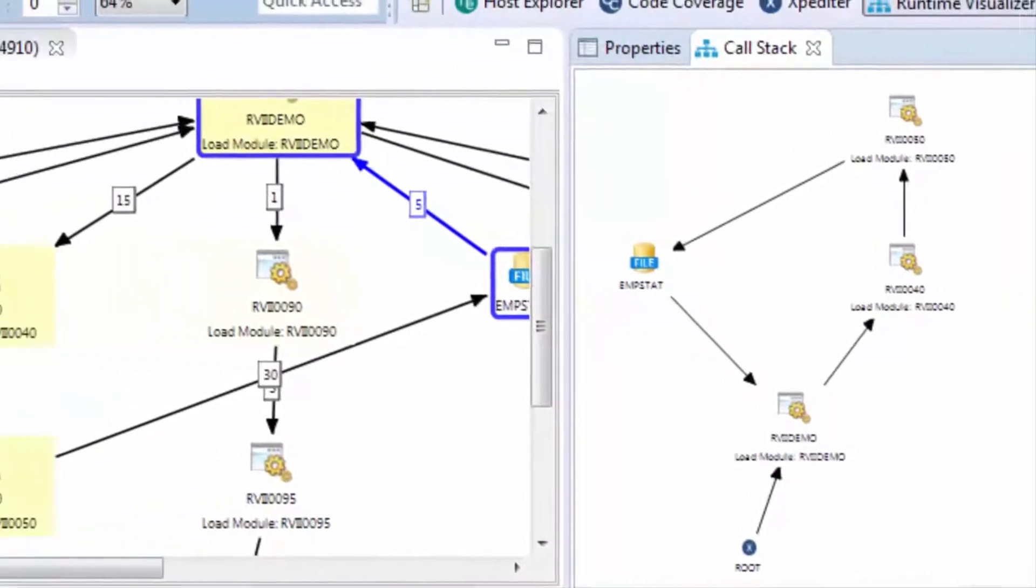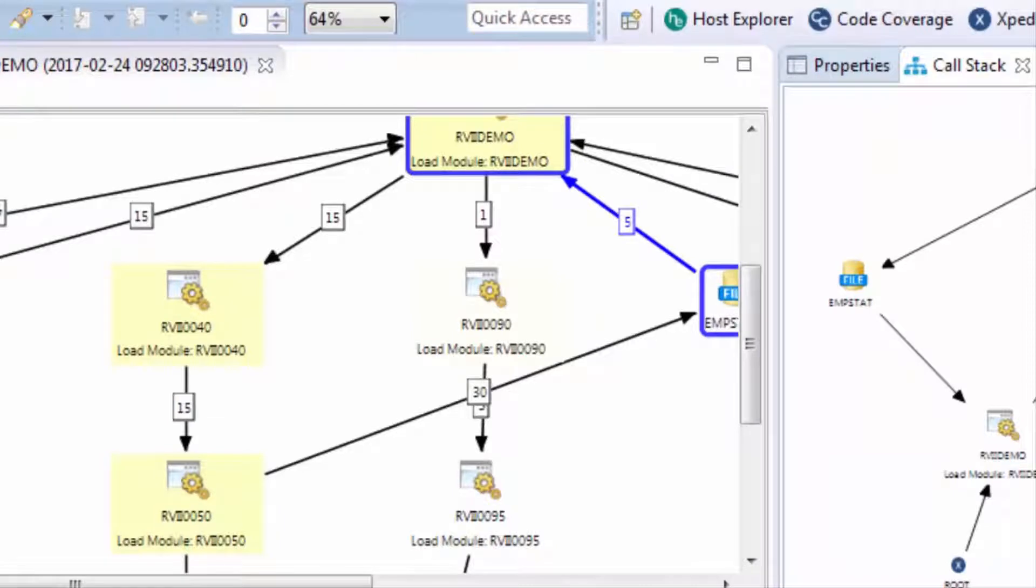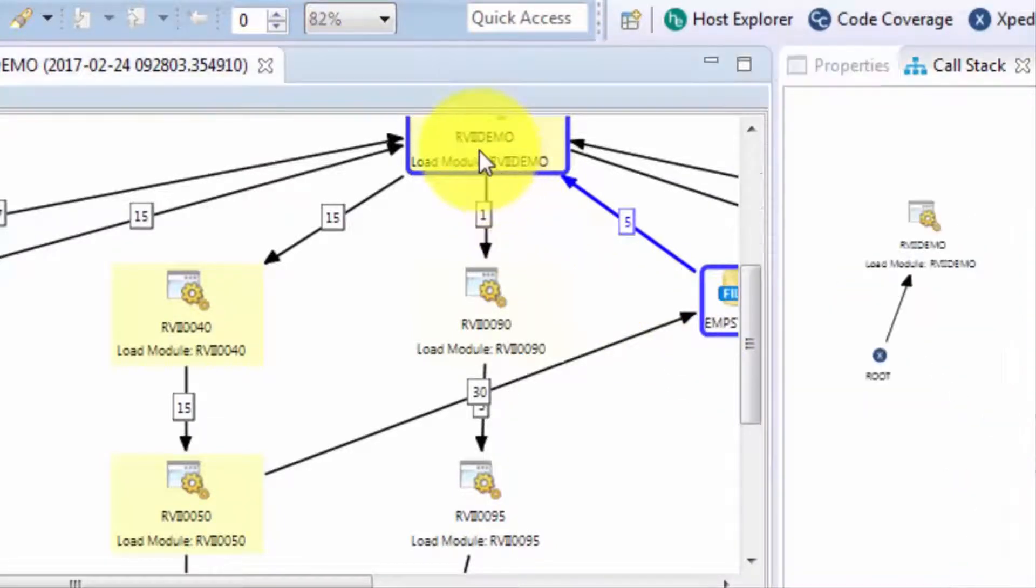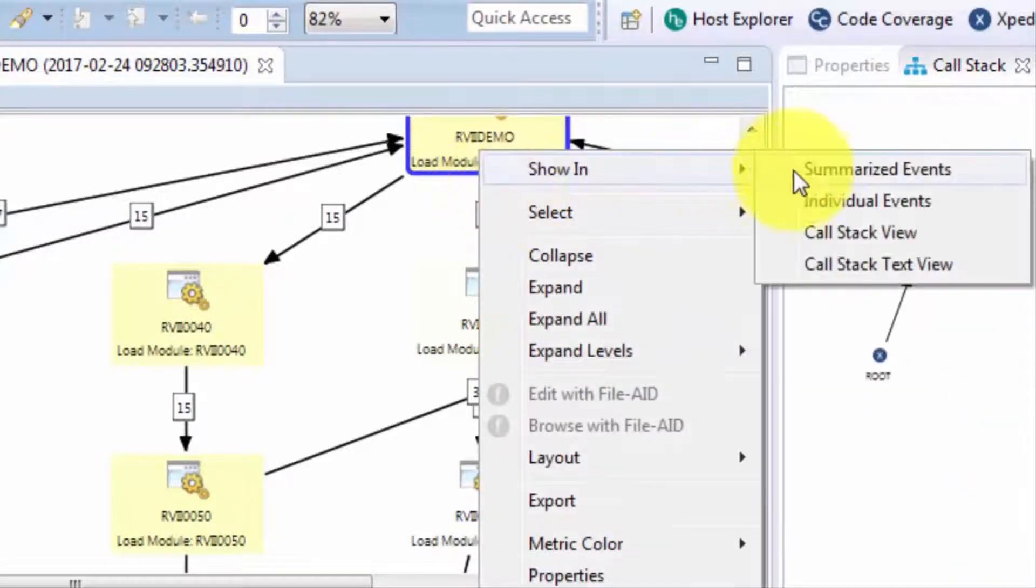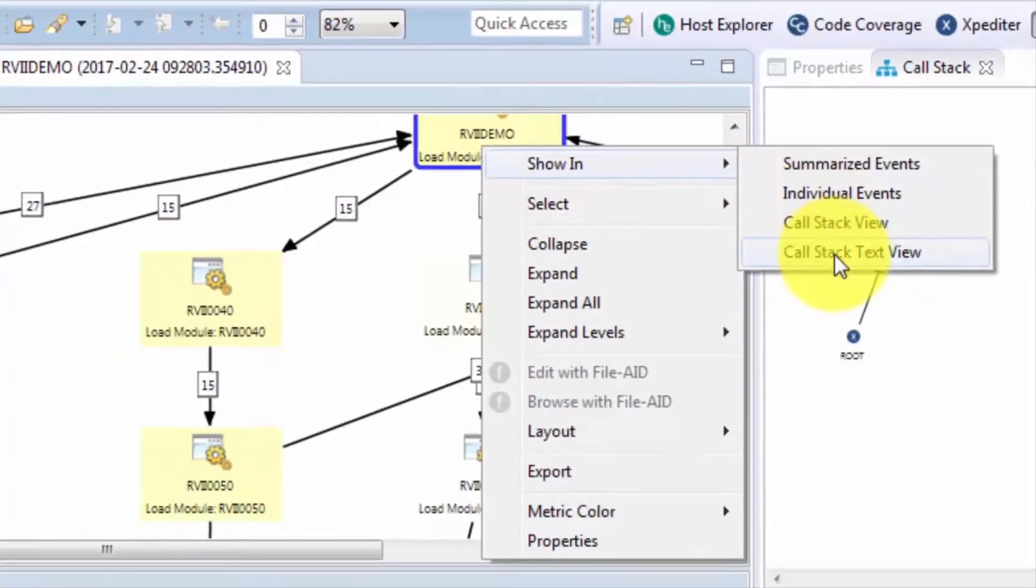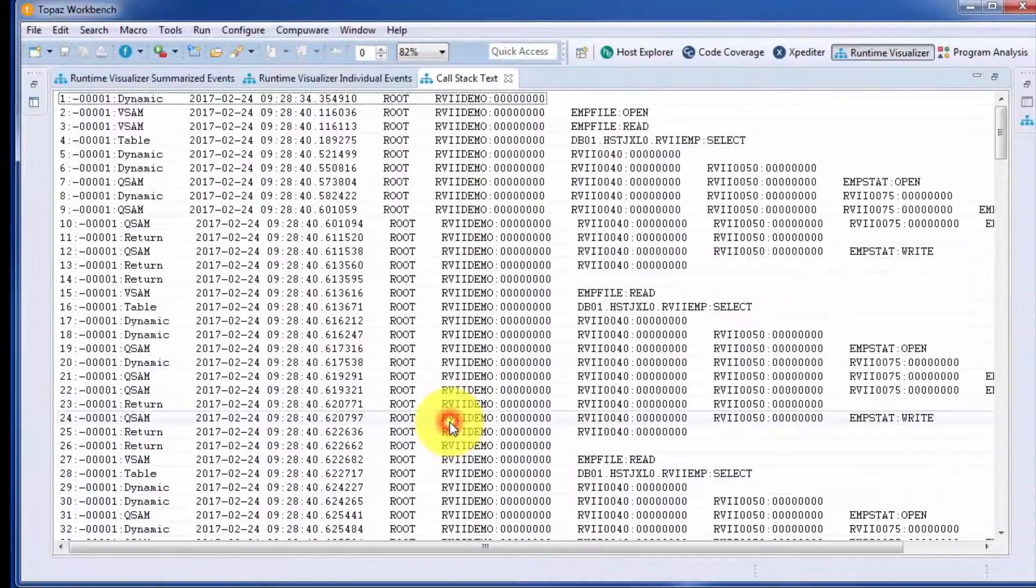Another capability is what's known as the call stack text view. And this will show us the complete call stack for the execution, in the order that things occurred.